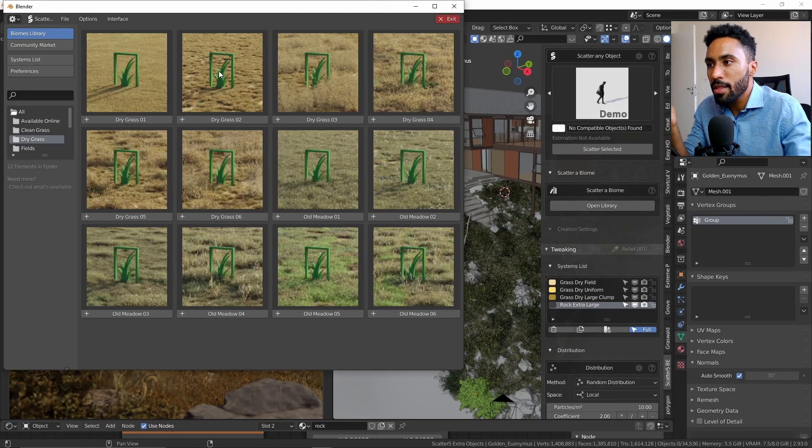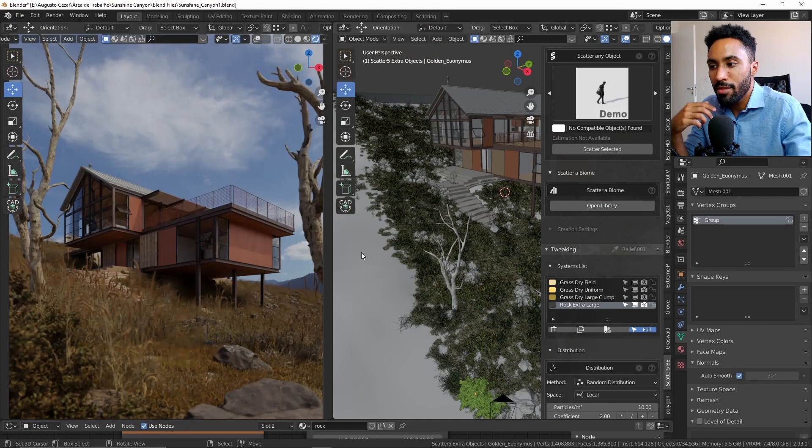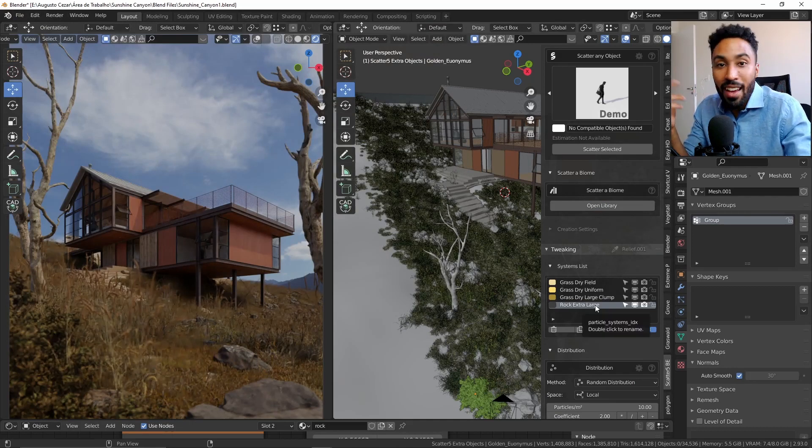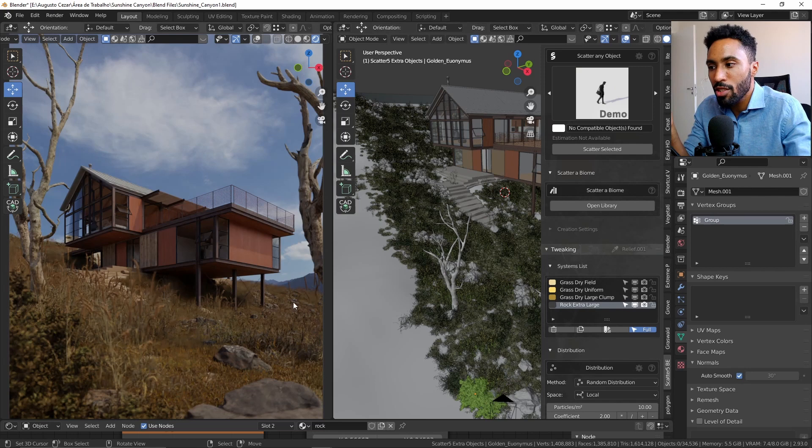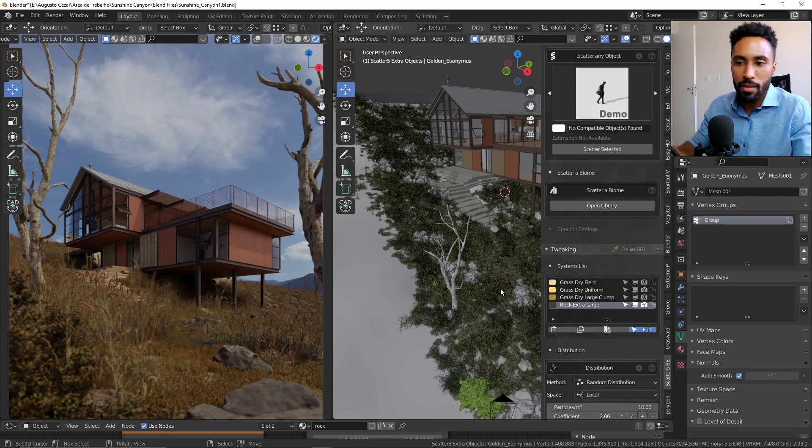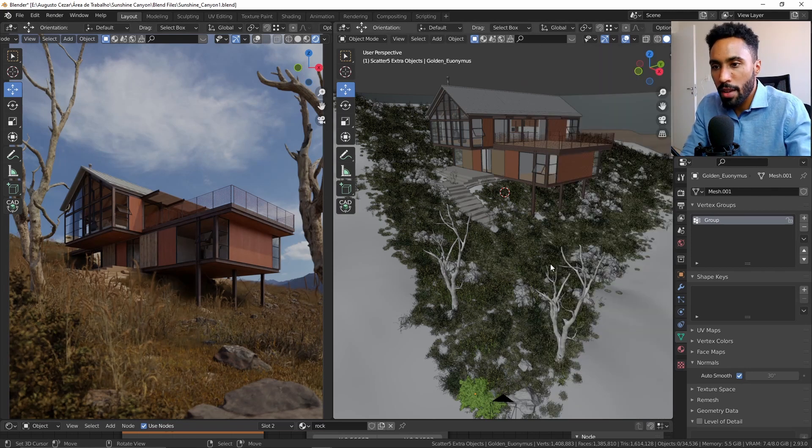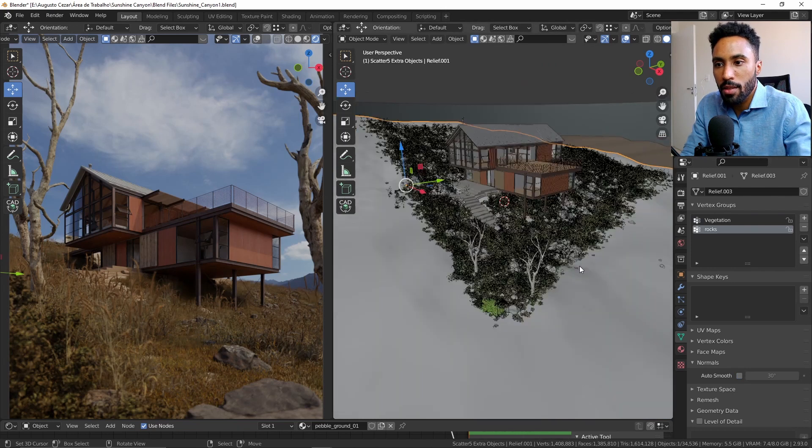I added a little bit of rocks in the scene just to make things more interesting. And done. Basically what I have here is two vertex groups in this field here.